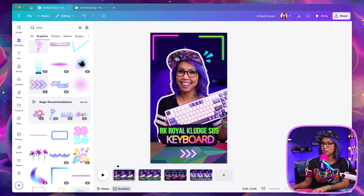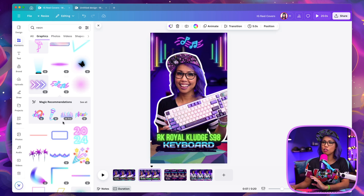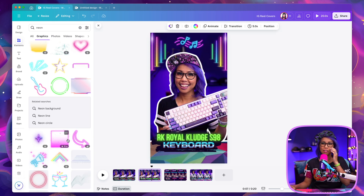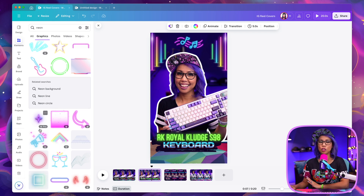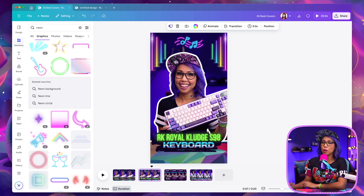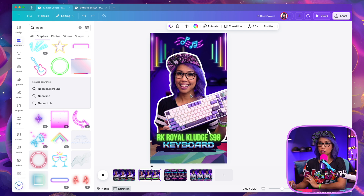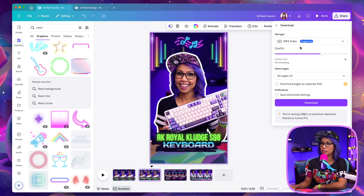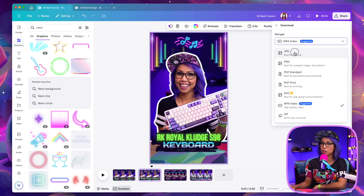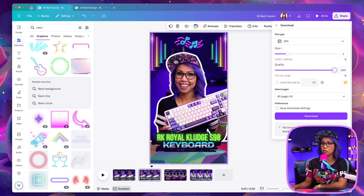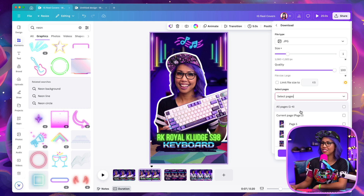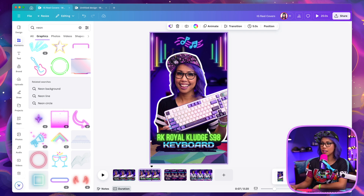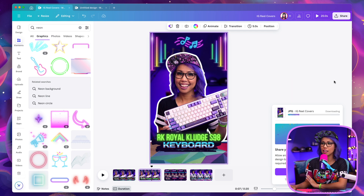To export, since we used a template it's going to default to video, but I'm going to click Share, then Download. For the file type, I'm going to change this to JPEG and increase the quality. Then I'll change the export to the current page, go ahead and download, and export the file.